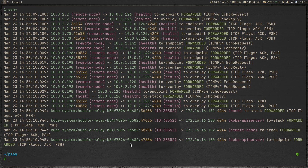In today's video, what we're going to see is the other side of the Hubble observability platform, which is the UI. If you're comfortable with CLI, it gives you all the details that you want. There's nothing shown in the UI that's not in the CLI, or the other way around — anything you see in the CLI you can also see in the web UI. Today's video is about how to enable the web UI and how to access the Hubble web UI and see different things like traffic flows, packets, and everything.